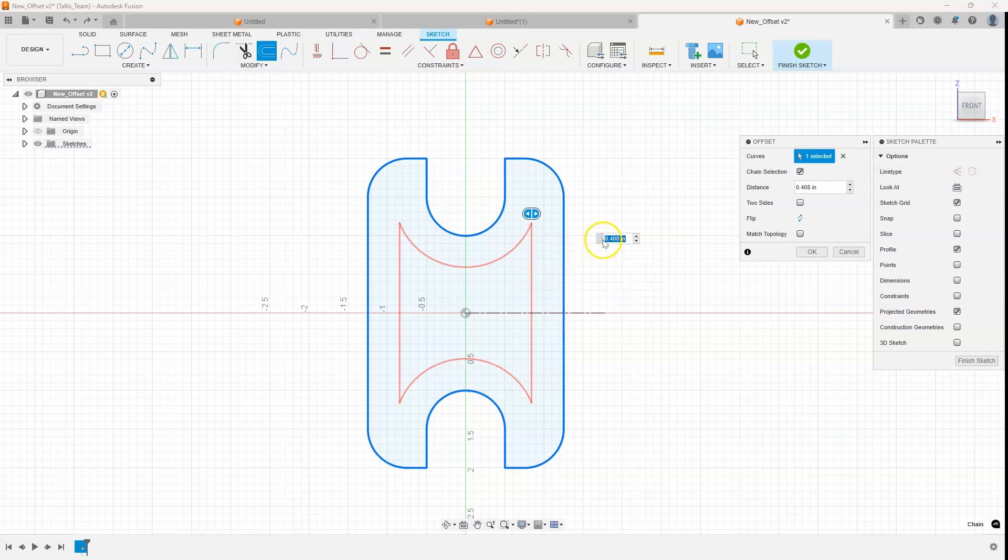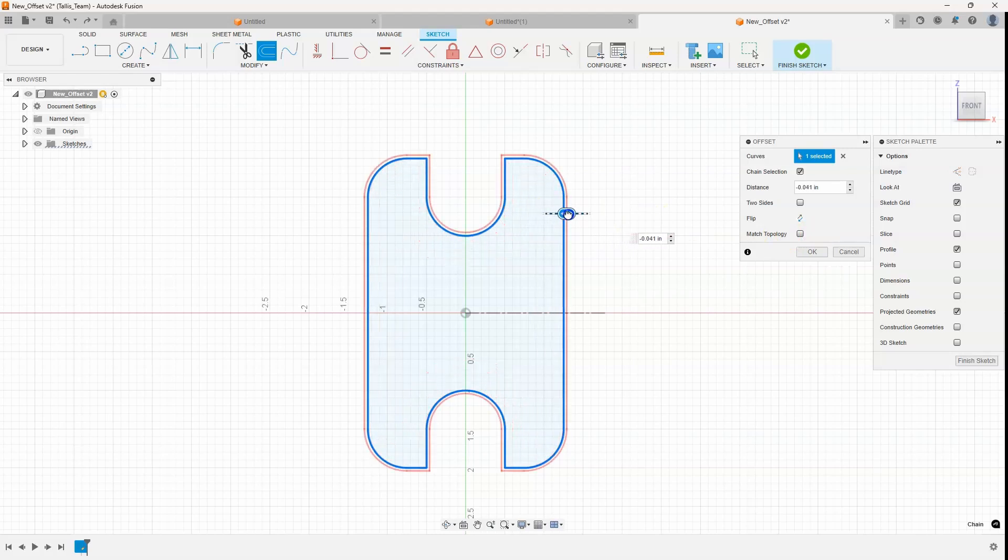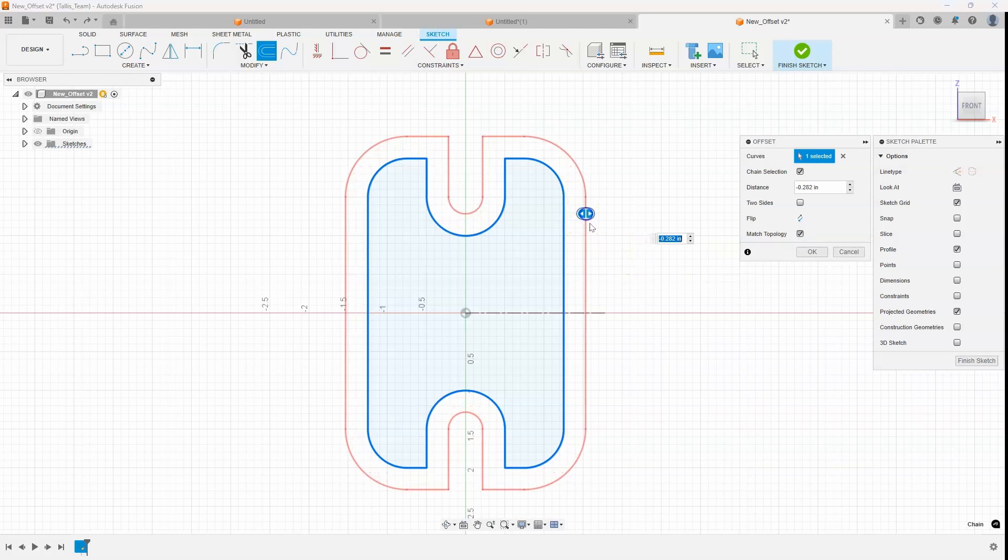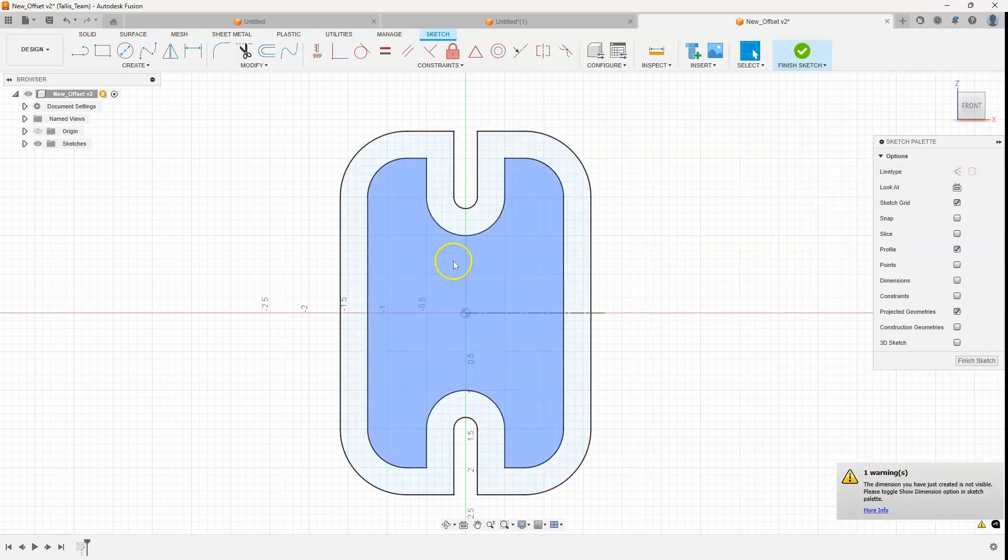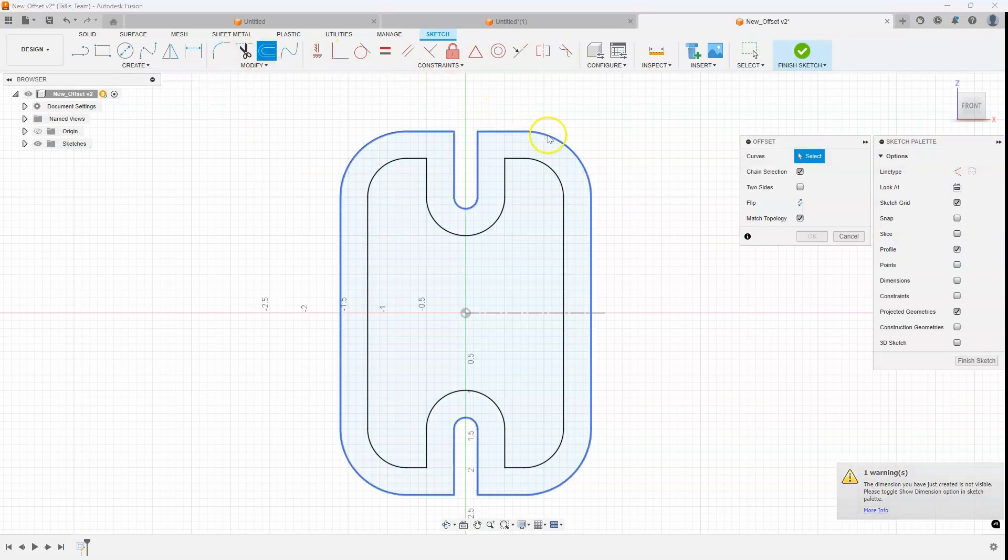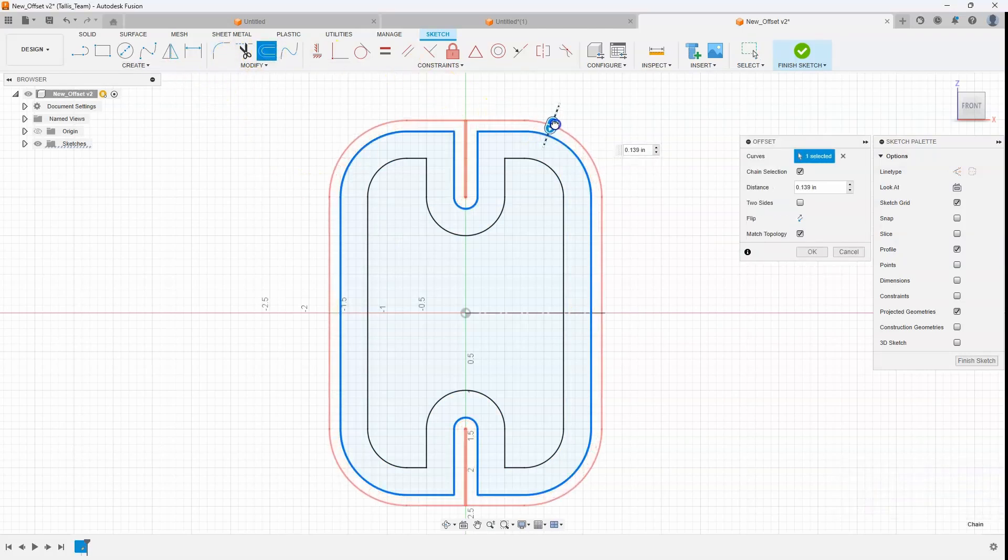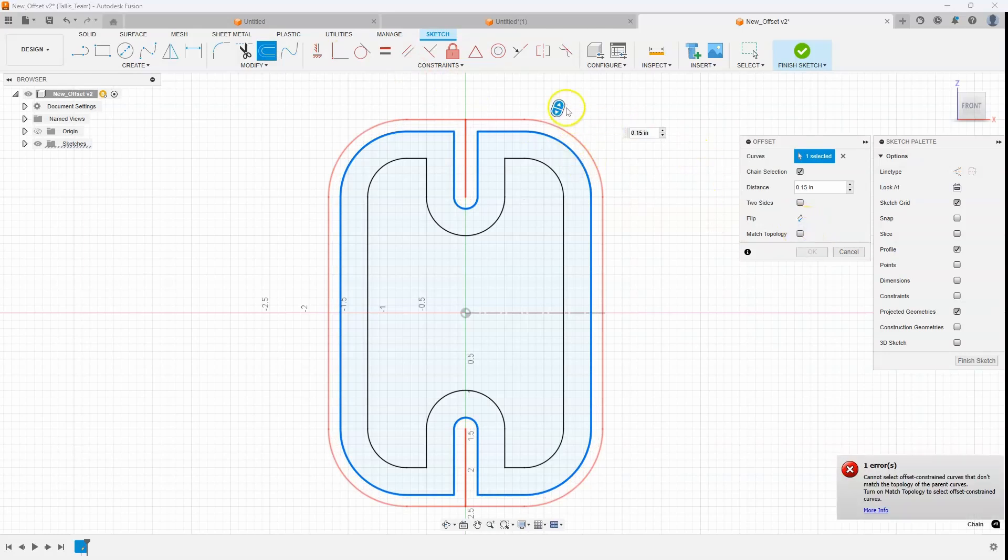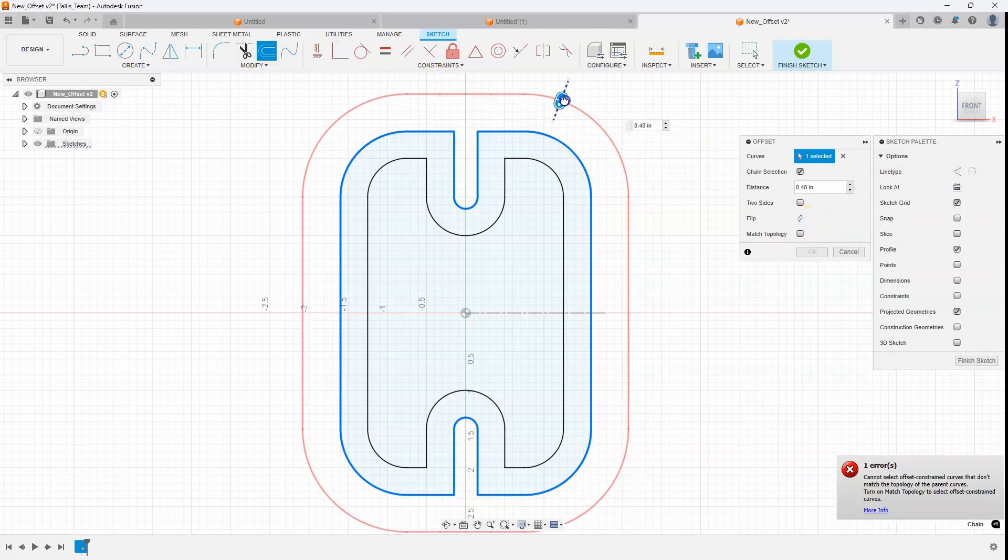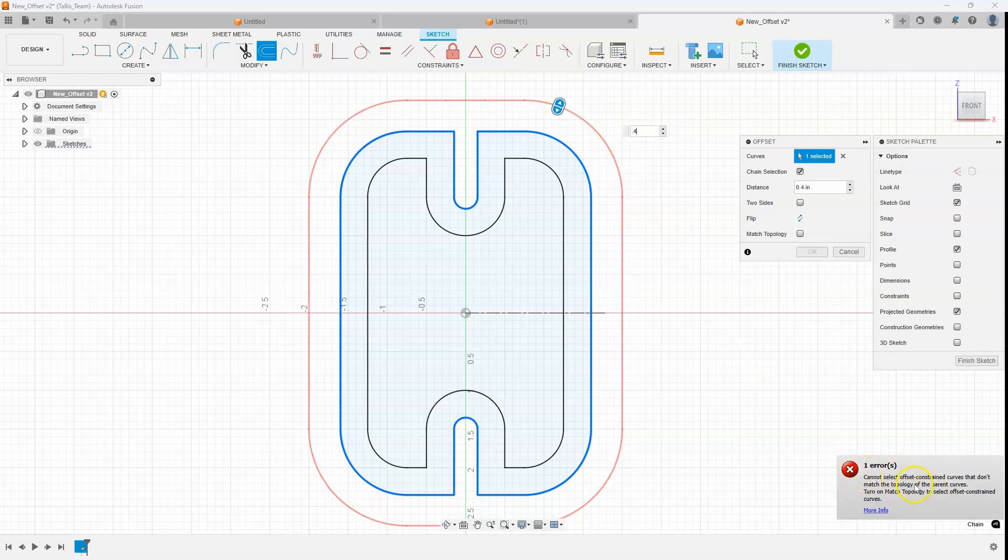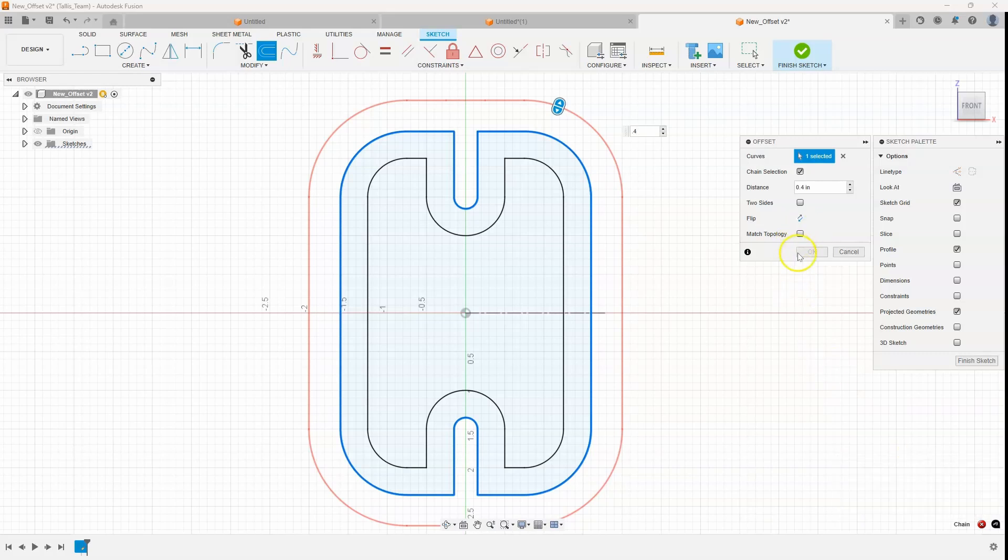Now with that said you can't do both and what do I mean by that? Well I'm going to come in here and say match topology and let's just offset minus 0.35 for example. Then I'm going to offset this again but I want it to go further than this 0.15 so I'm going to turn off match topology so I can come in here and say like 0.4 but you'll notice I get an error message. I can't select offset constraint curves that don't match the topology of the parent curves and you'll notice that the okay button is grayed out. They all have to be matched or they all have to be not matched for that to work.